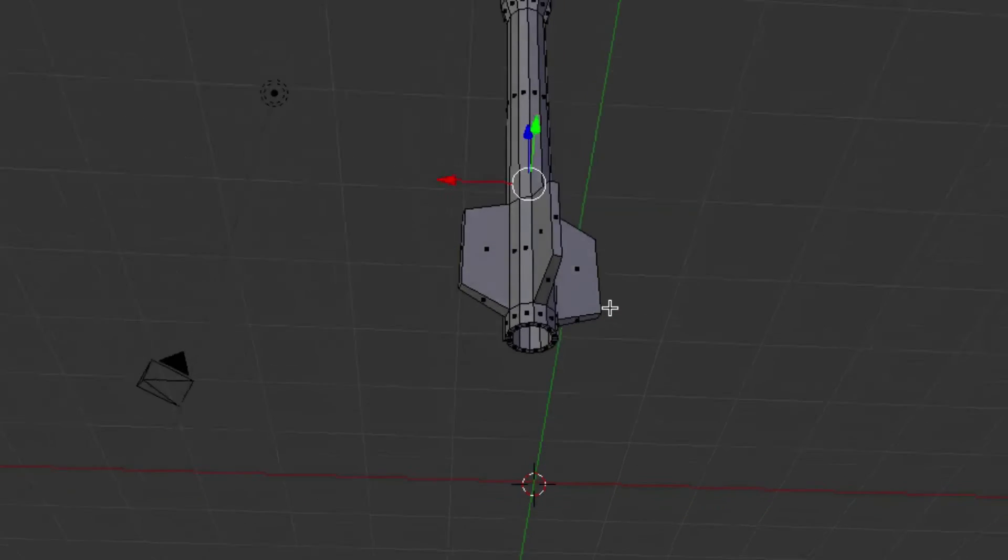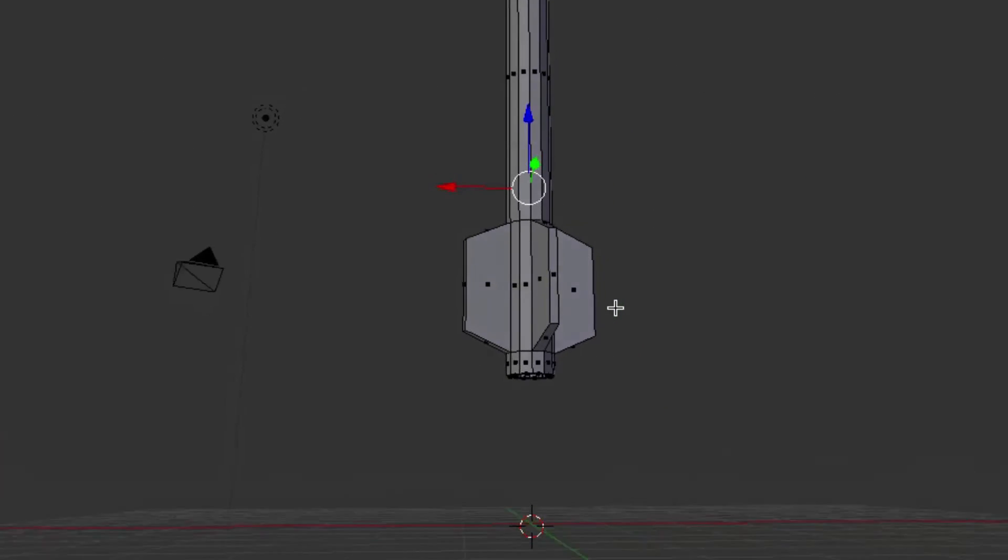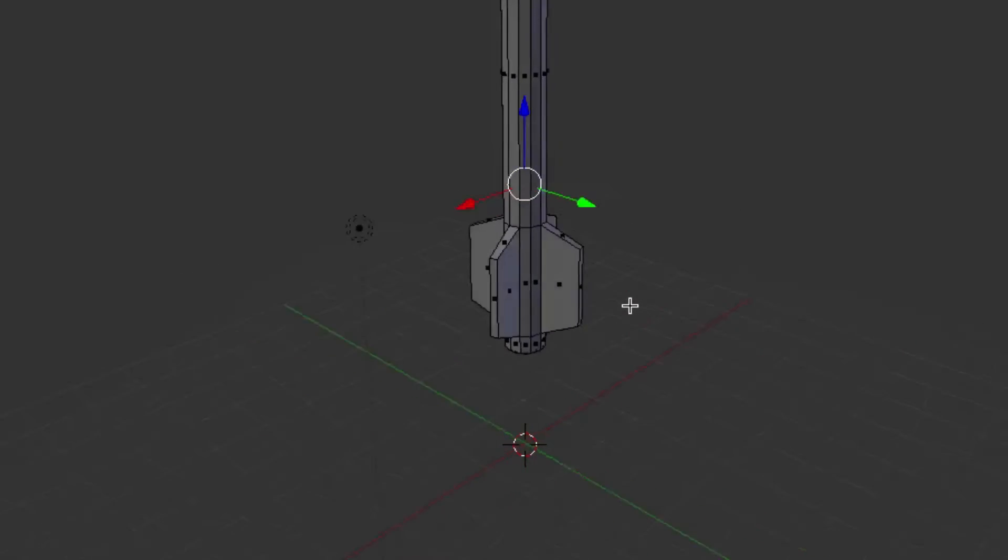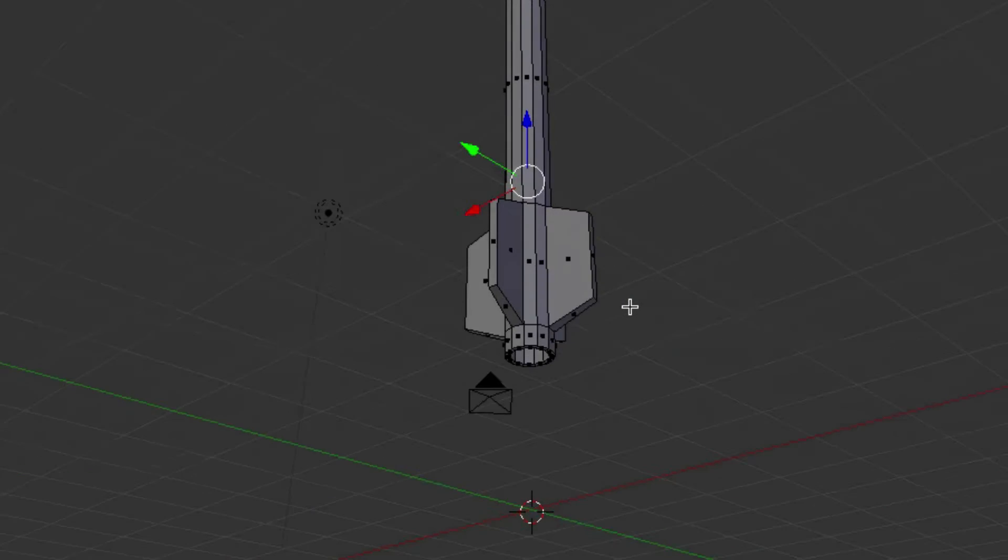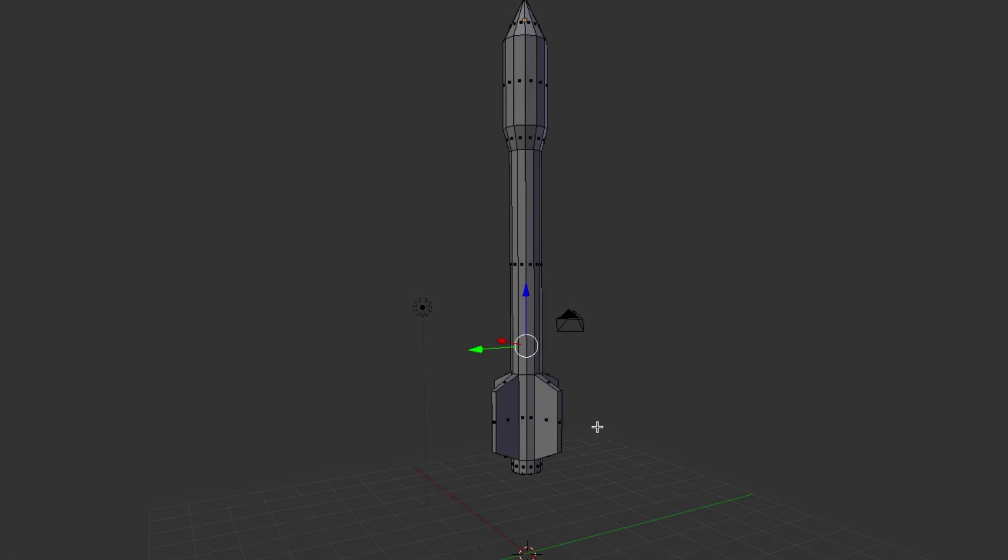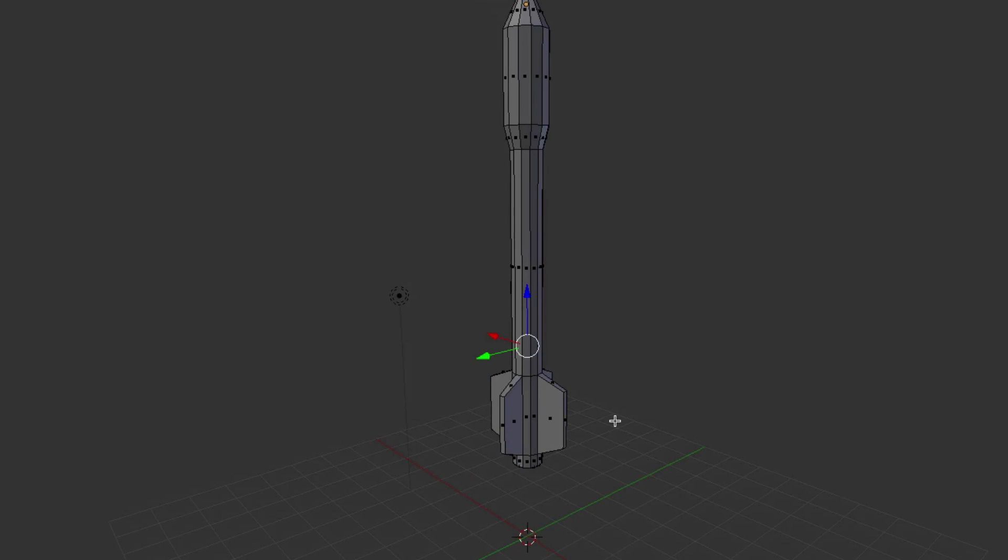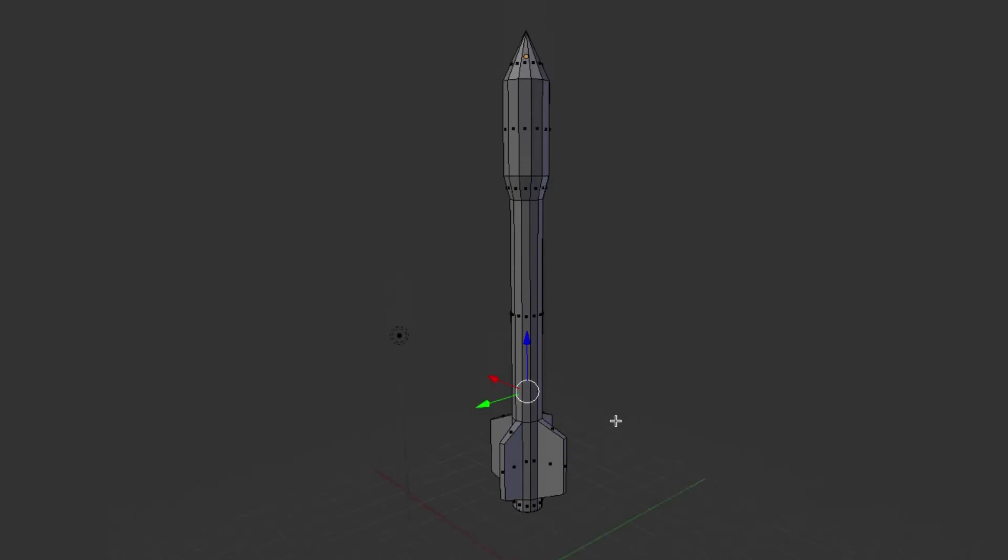You don't need to do that, but it's just a little extra touch that kind of looks good. That's how you make a rocket or a missile in Blender for the modeling portion.